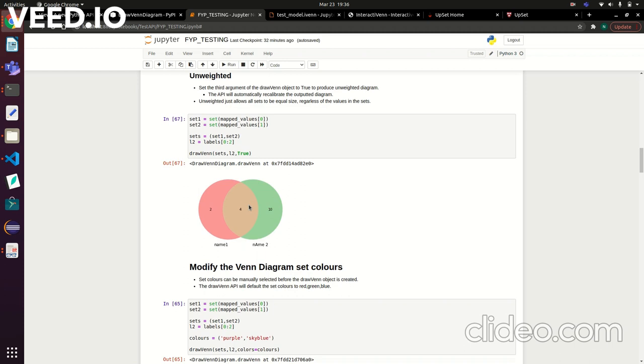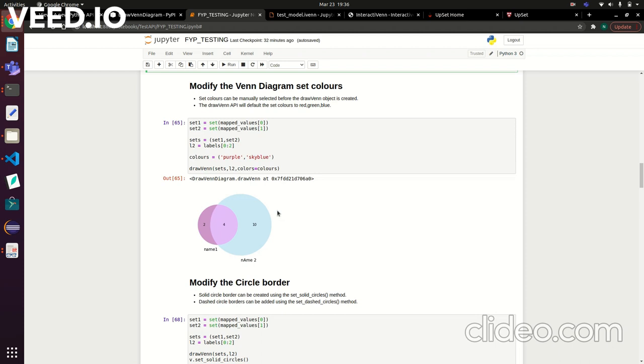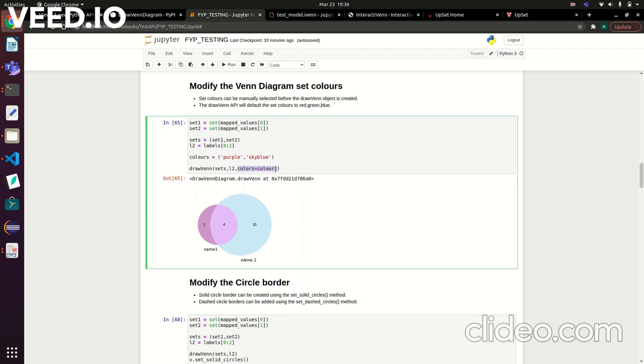You can also go in and change the color of your sets. On this one I'm setting the colors to purple and sky blue, but you can change it to many different colors. You just have to pass in a colors variable as the third or fourth argument.